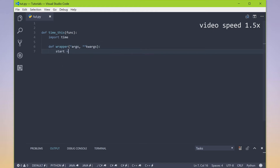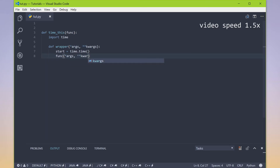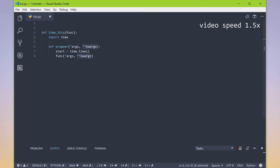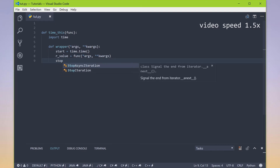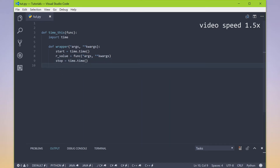We got the current time, and then we ran their function with those arguments, unpacking them very similarly to how we input them in. Just in case we return a value from this function, we save that. Then we stop our stopwatch after they run their function — we get the current time — and to find out how long the function took, we just subtract these two values. So runtime would be our stop minus our start time.